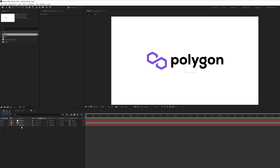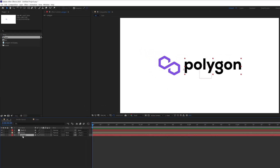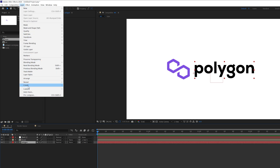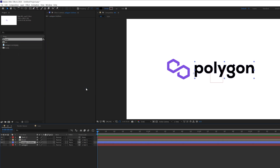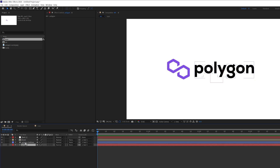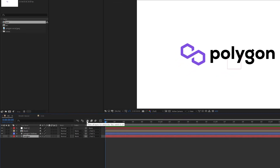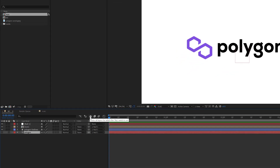First of all, we have to convert our text layer into a shape layer. To do this, go to Layer, Create, Create Shape from Text. Now we got our text layer converted into a shape layer and we can delete or hide it. To hide it, click on the shy icon to hide the text layer.